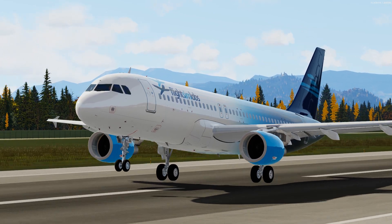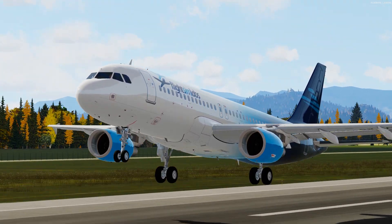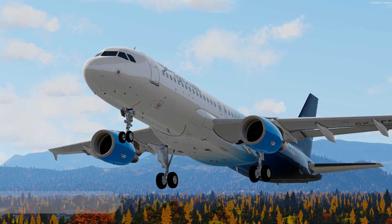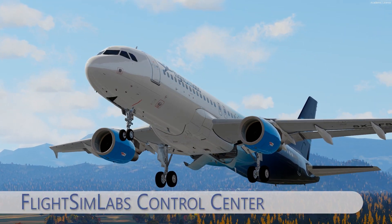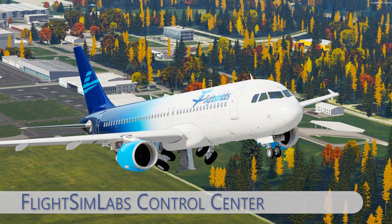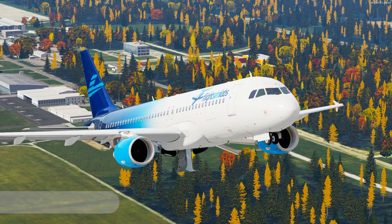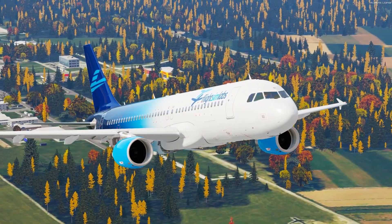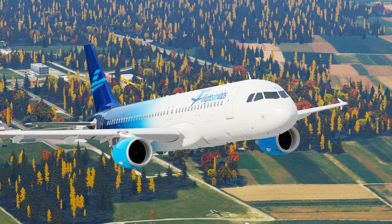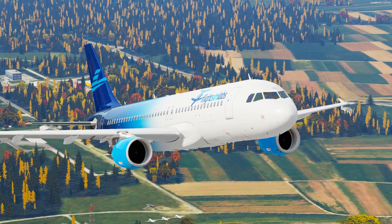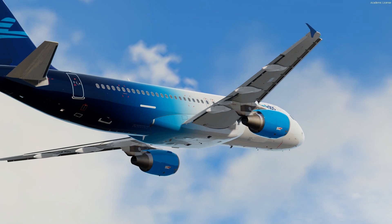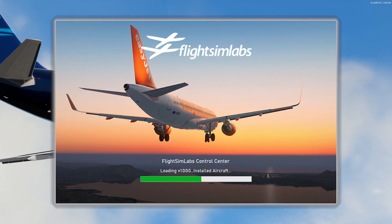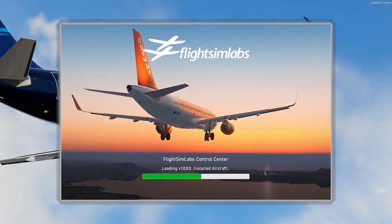Hello guys and welcome to my channel once again for another video. Today I will introduce you to the newest FlightSimLabs program, which will now become the central program for updates, livery installation and much more. The system is very similar to the one from PMDG, and with that system users will now more easily update or revert the aircraft versions. Stay tuned to see how the program looks and what you can do with it.